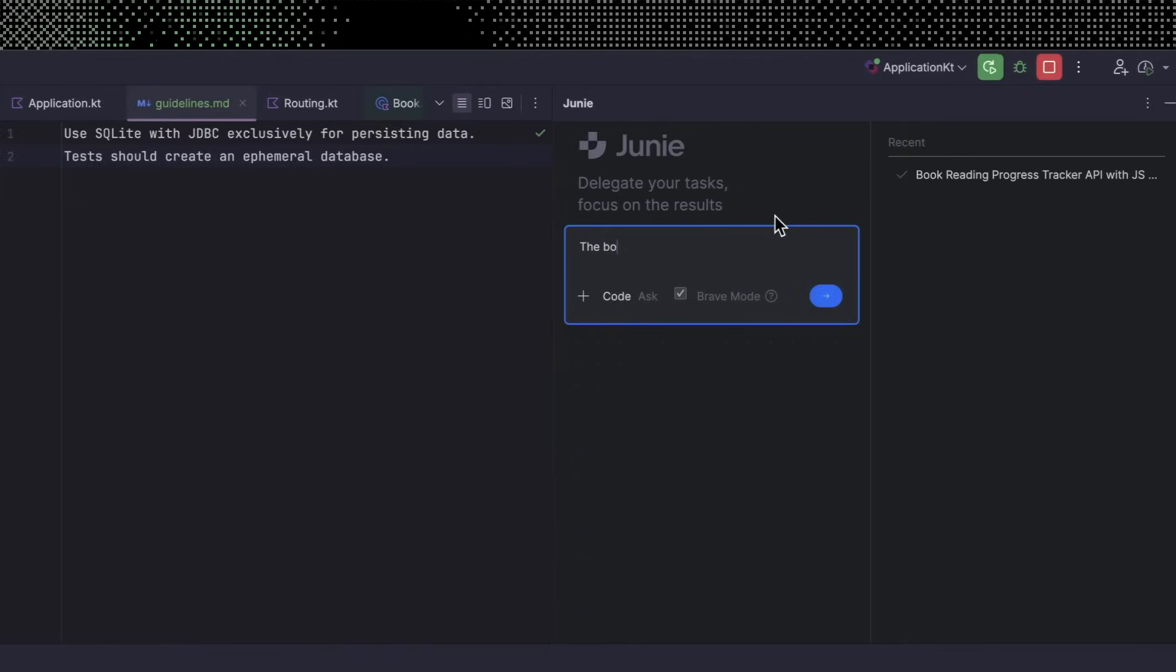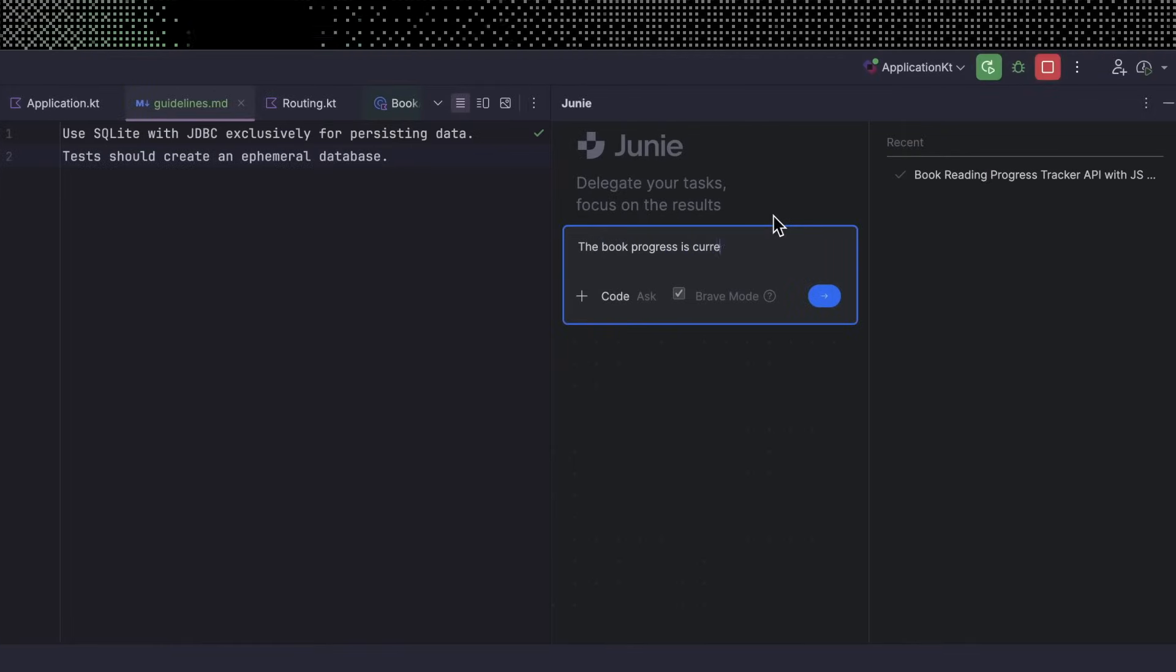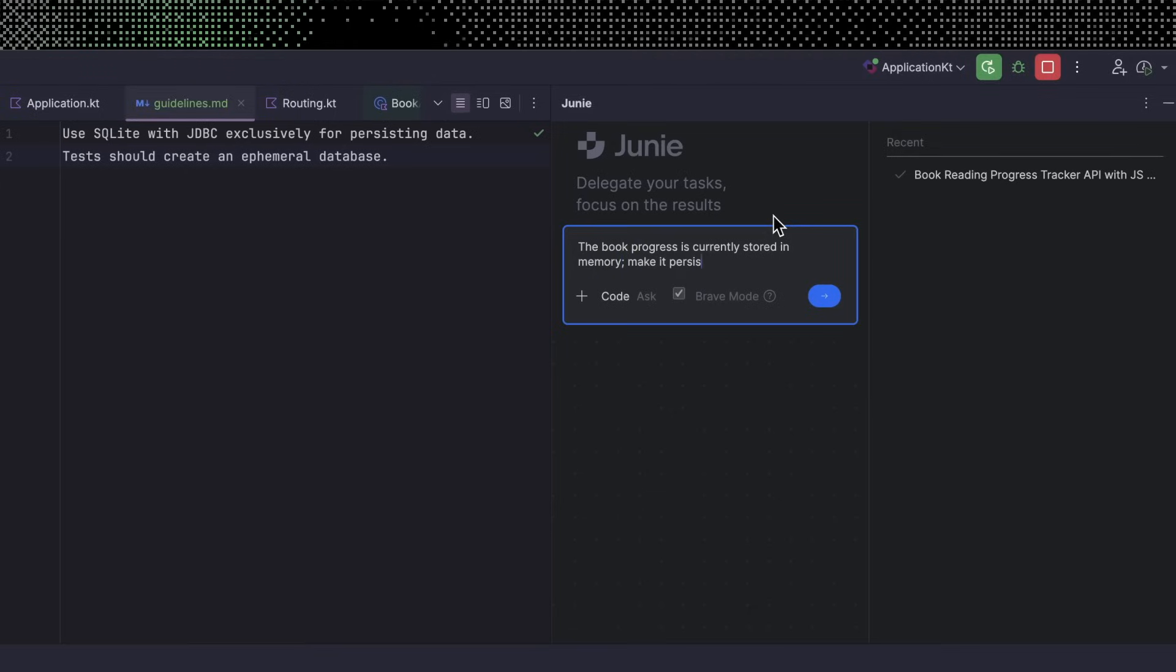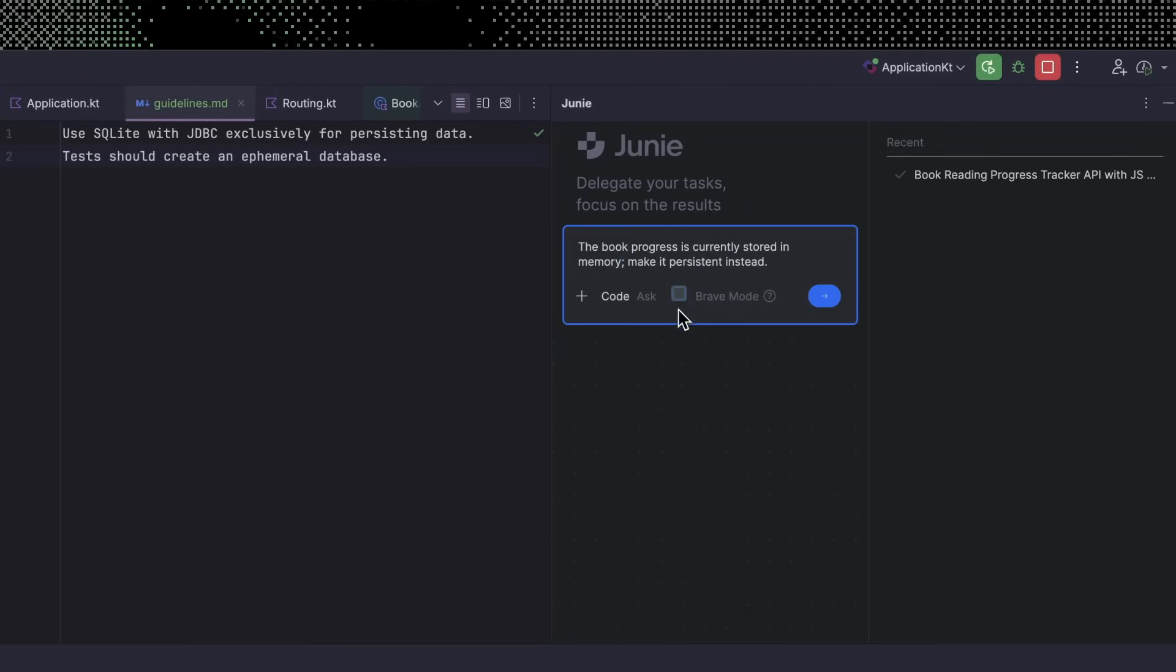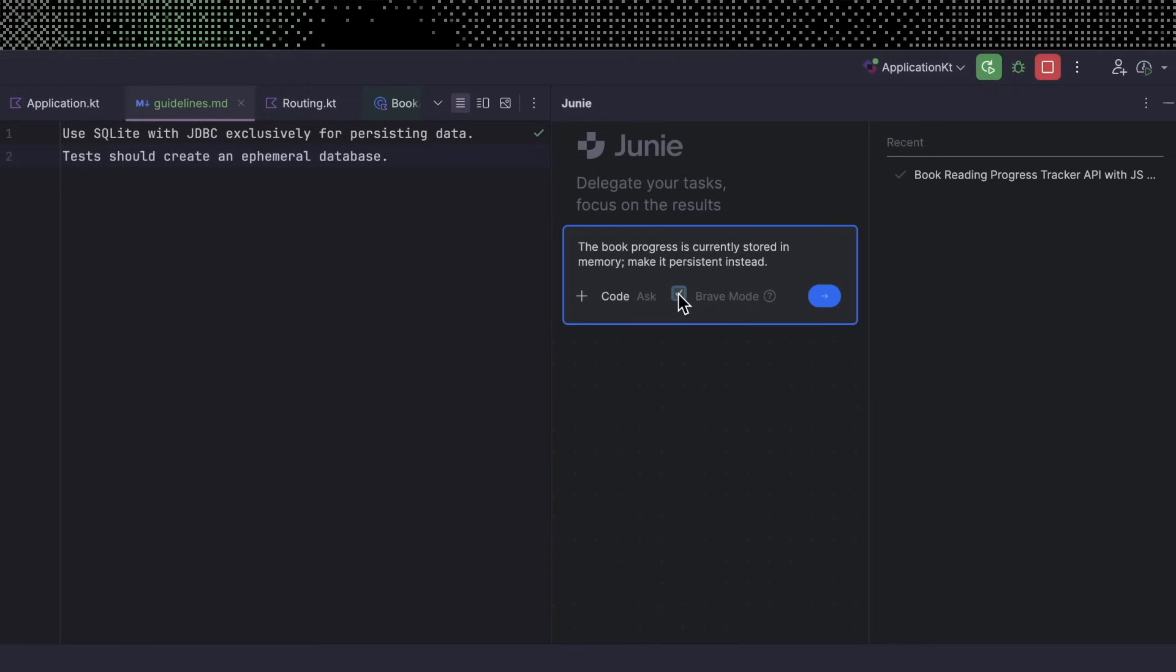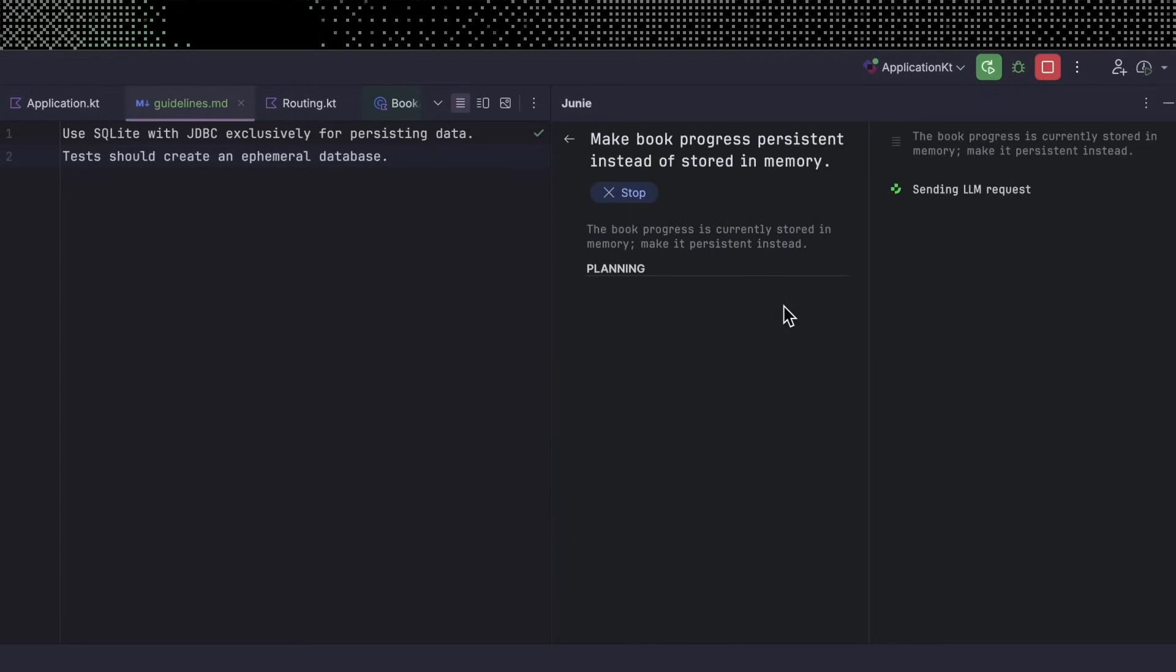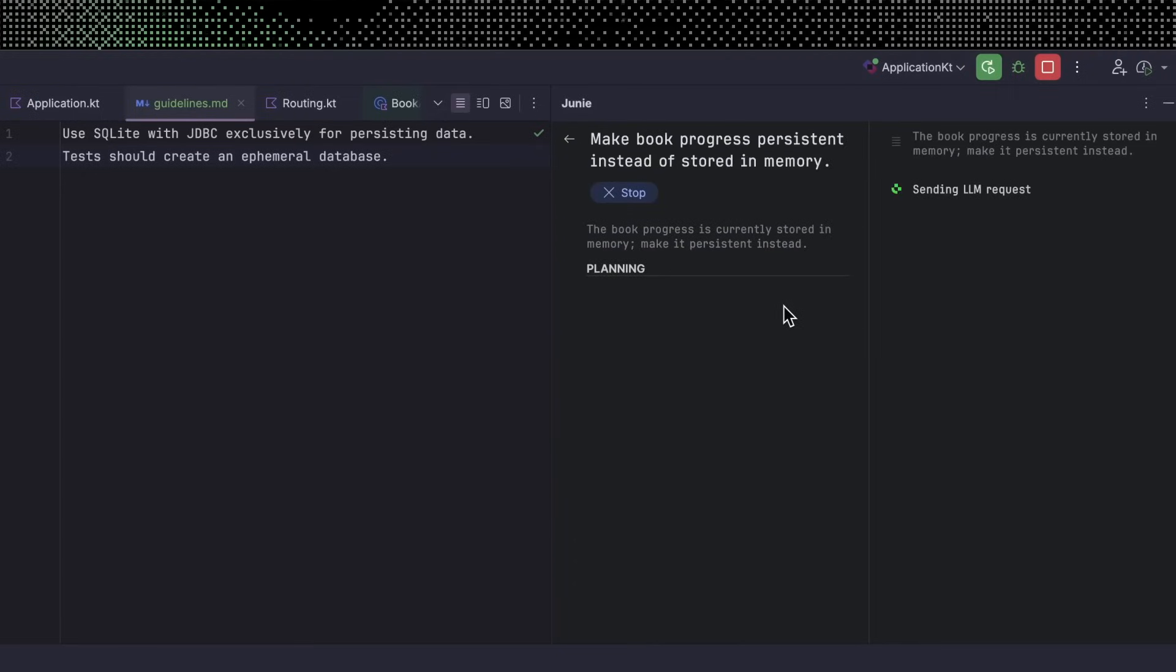Now I can send Junie off to work on another task. The book progress is currently stored in memory, so make it persistent instead. If I wanted to be more in the loop, I could uncheck brave mode. That means Junie will ask for explicit permission when it performs operations like deleting files or running terminal commands, but I'm okay keeping things in brave mode for now. When Junie works on the task, it will take my provided guidelines into account.